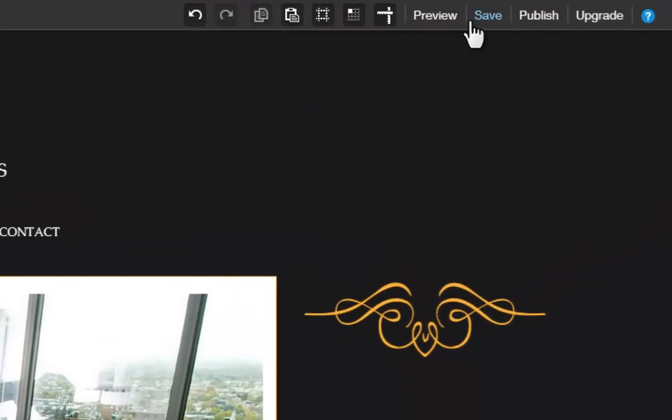The Save button will save your site. Remember to do this every so often so you do not lose any work.